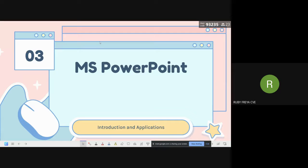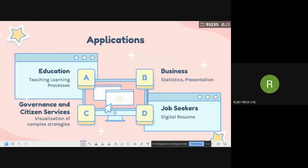Now moving to the introduction and applications of Microsoft PowerPoint. Its basic applications include educational purposes — teachers use it for the teaching-learning process, and students use it for seminars, project presentations, and similar activities.